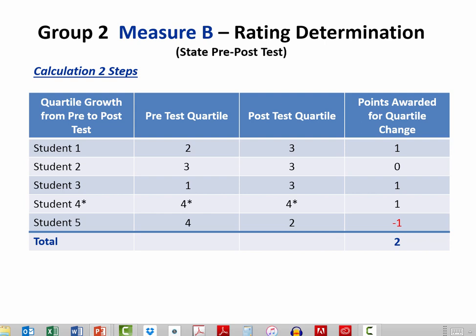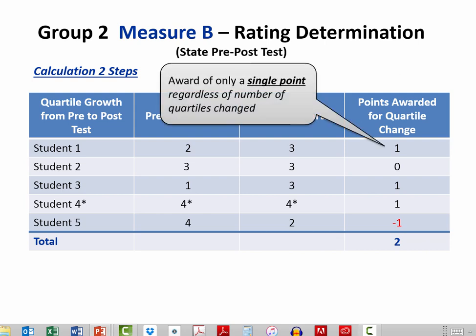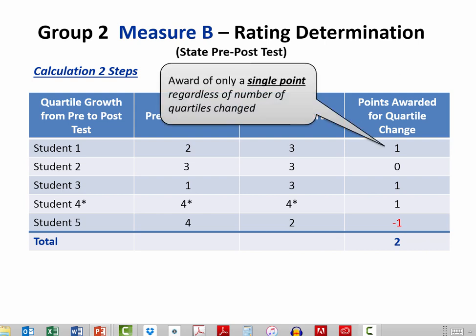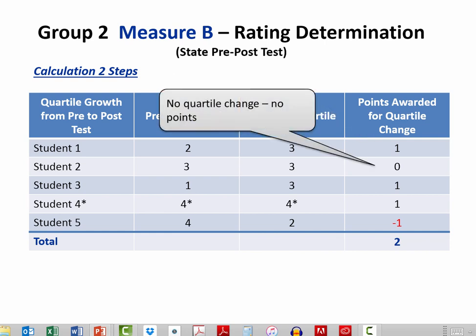For the five students shown, you can see their pre-test quartile, post-test quartile, and the final column — points awarded for quartile change. Student 1 grew one quartile: they started in the second and ended in the third, so a single point is awarded. Student 2 started in the third and ended in the third, so no quartile change points are awarded.